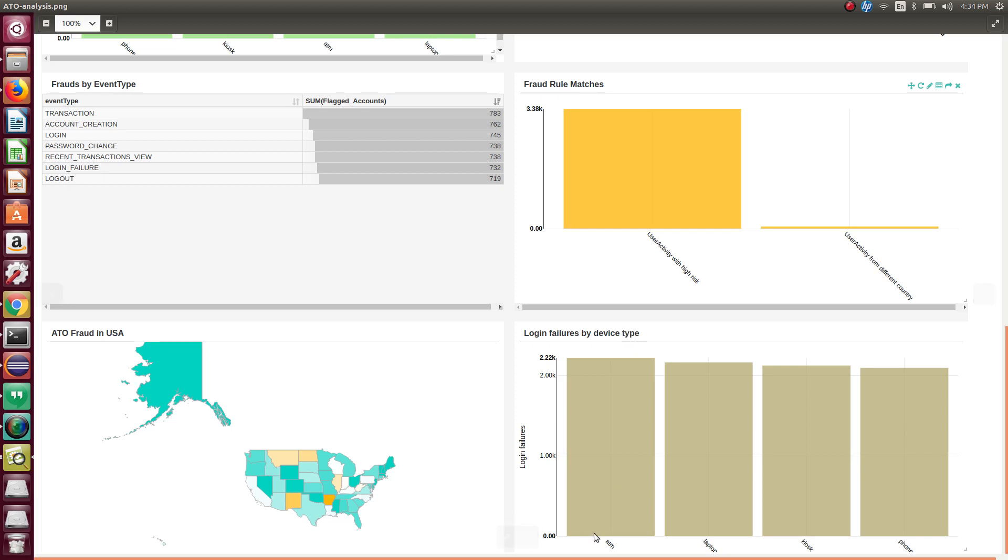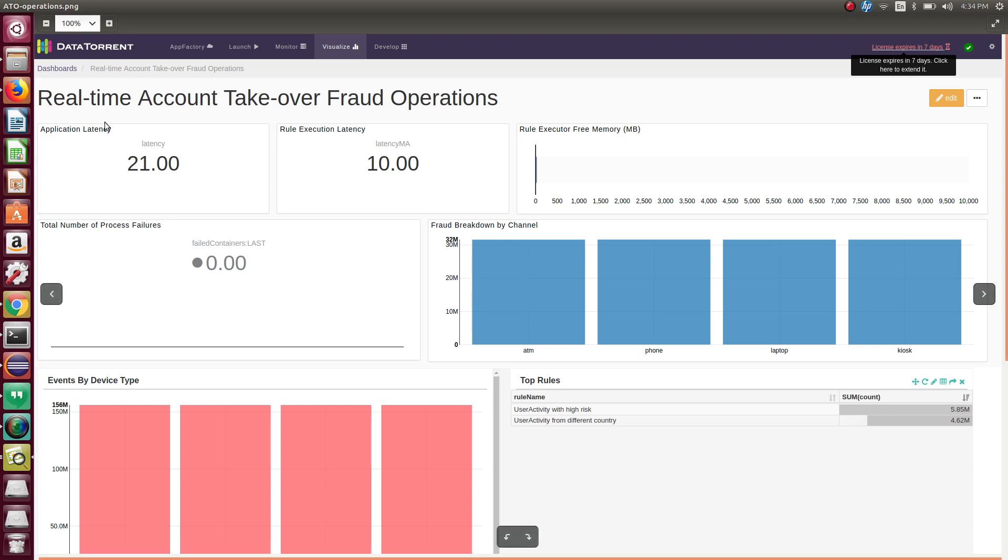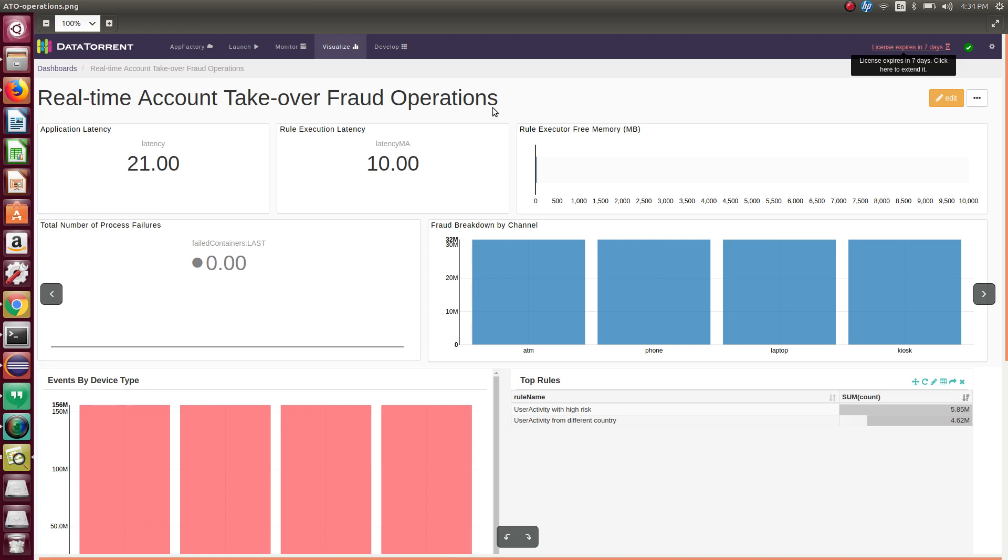Other than the business point of view, you may also want to monitor these applications from the perspective of day-to-day operations. The account takeover fraud operations dashboard gives you an operational overview of your application.